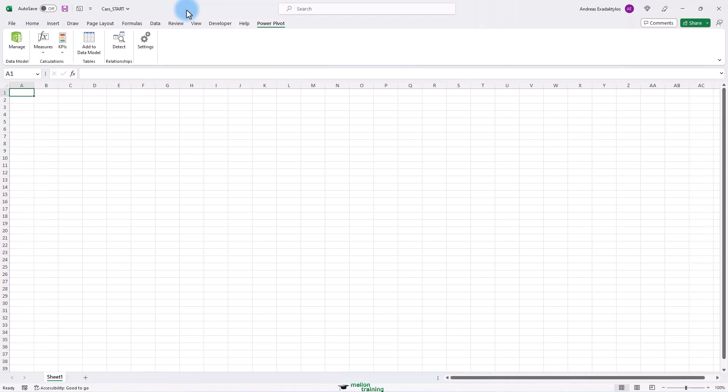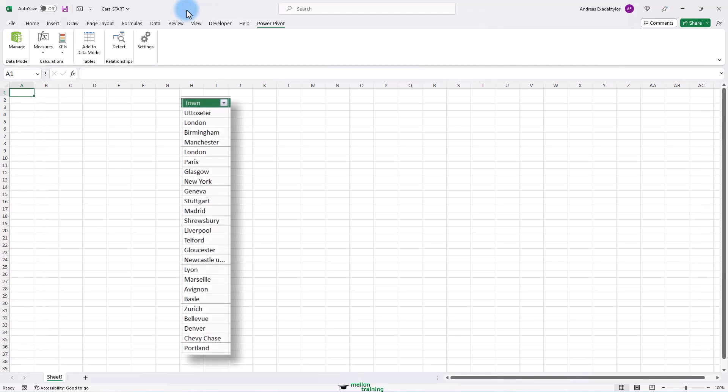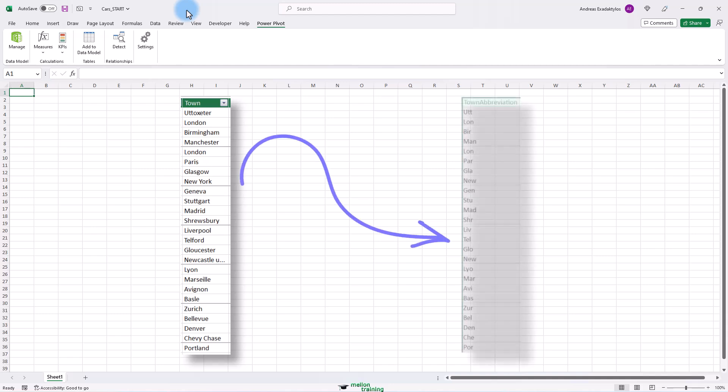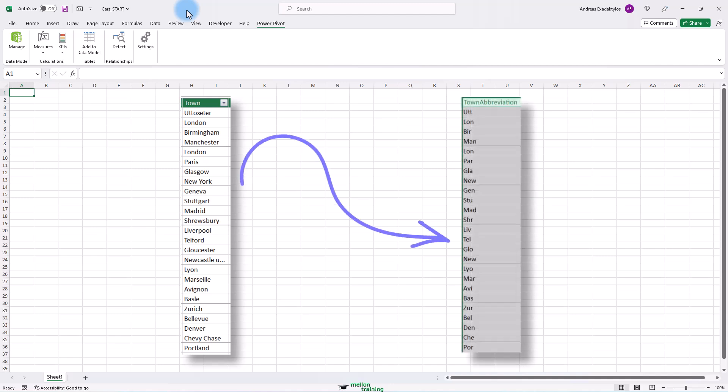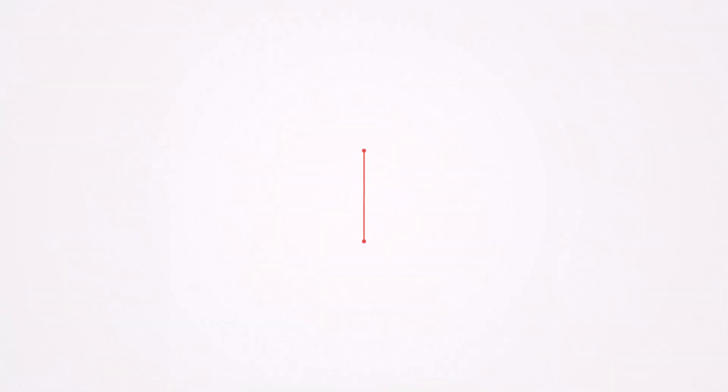As an example, let's imagine you want to create a column in the client's table that contains a shortened version of each town. In fact, what you want to do is extract a three-letter acronym from the first letters in your town name, which you can use later in charts.